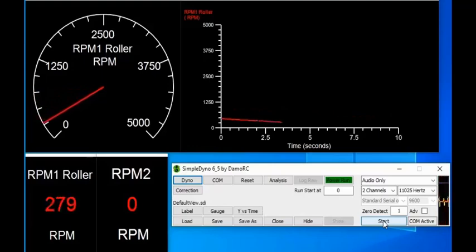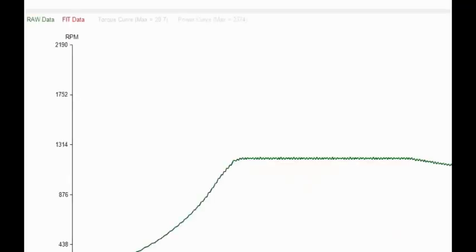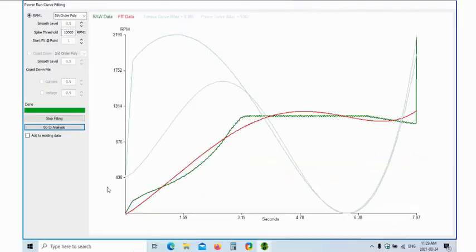And basically it'll drop down, and when it considers that it stopped, when it finishes, it will pop up the analysis automatically. At the end of the run it'll automatically open up into the power run curve fitting.